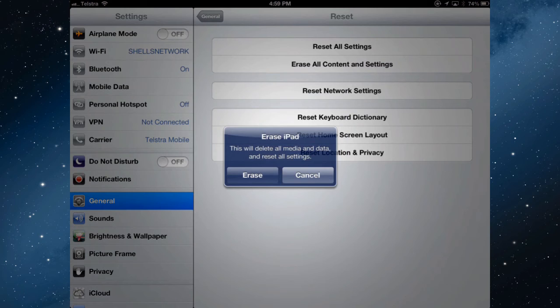If I do say erase, then it's going to delete everything, all media and data, all settings, and it will be just like it was when I first bought it. And unless I have a backup of all my contacts, calendars, bookmarks, etc., settings, I wouldn't want to press erase first. So I'm going to cancel that.